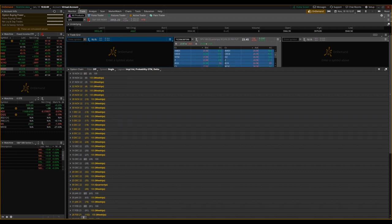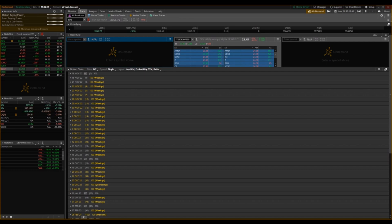Understanding theta decay can help you as an options trader to figure out how time can work for you or against you as an options buyer or seller.